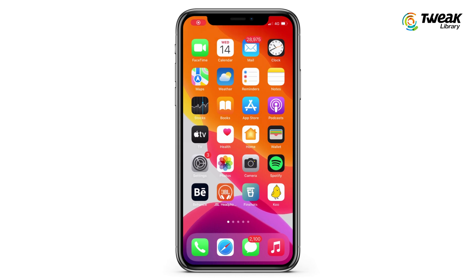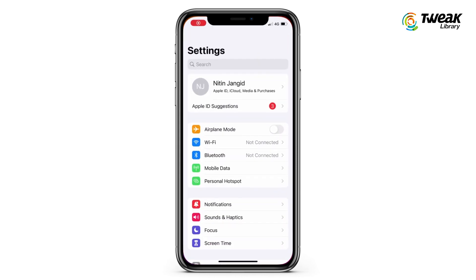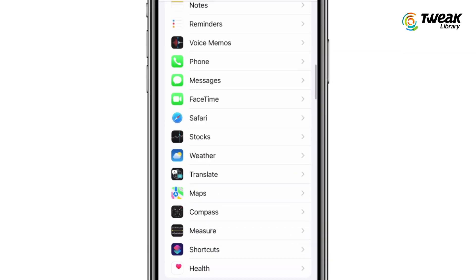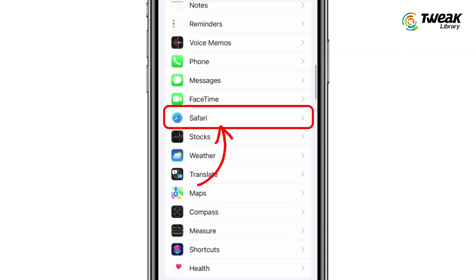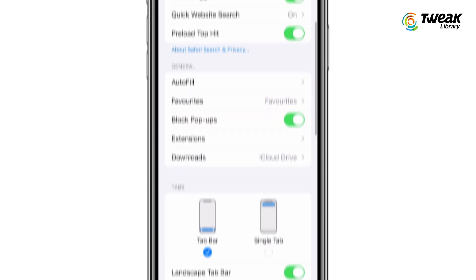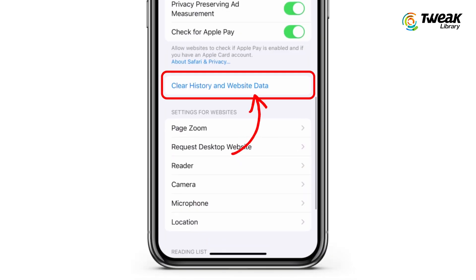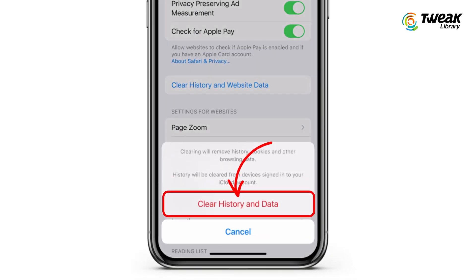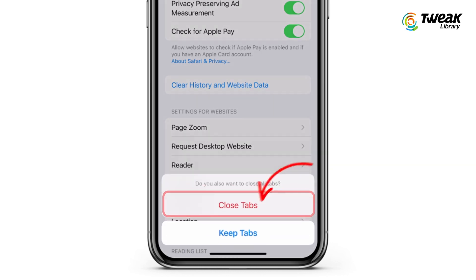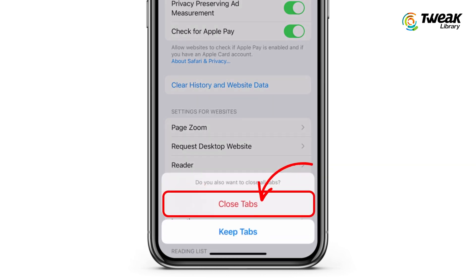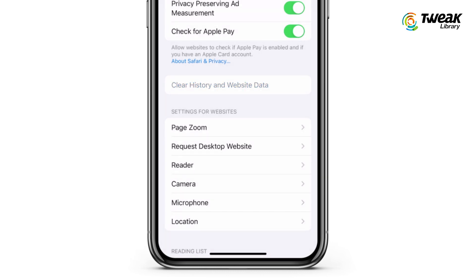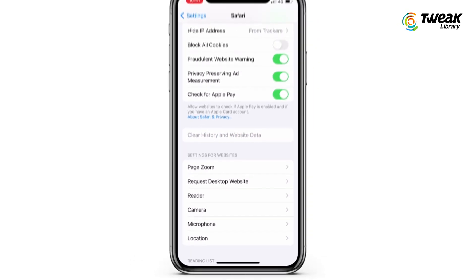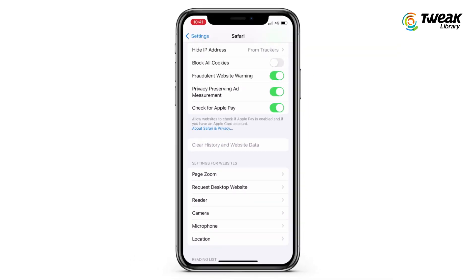The second method is to clear Safari history and website data. This can be done by going to Settings, opening Safari, scrolling down, and tapping 'Clear History and Website Data.' This can create a good amount of space on your iPhone and remove unnecessary things obtained after browsing.